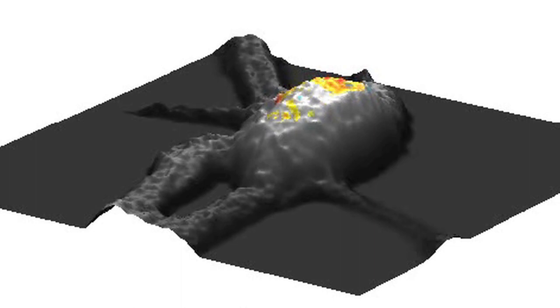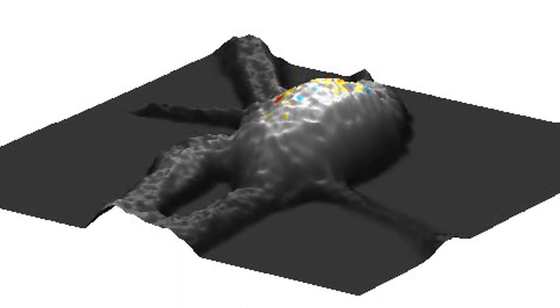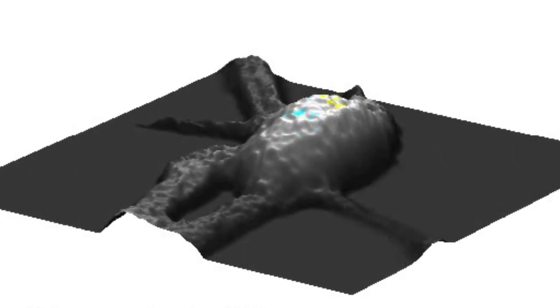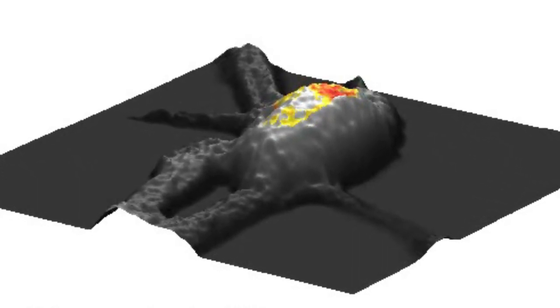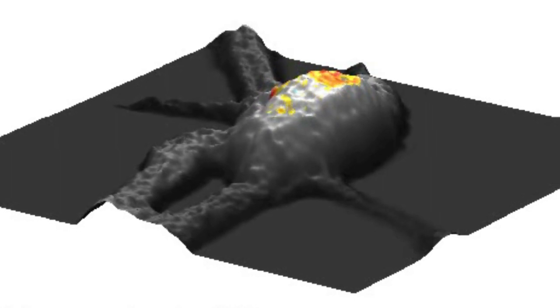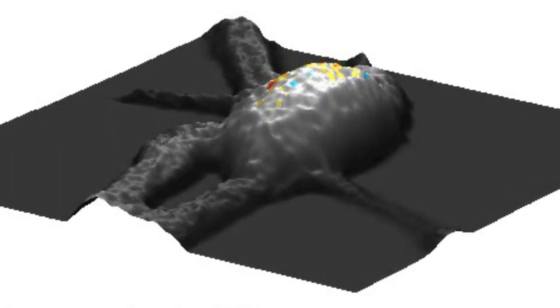We have developed a technique that allows us to visualize neurons and actually any other cell type in three dimensions, in a non-invasive manner and without any dye, with very high resolution both in space — a tenth of a micron, for example — and in time, with a video acquisition of up to 500 images per second.